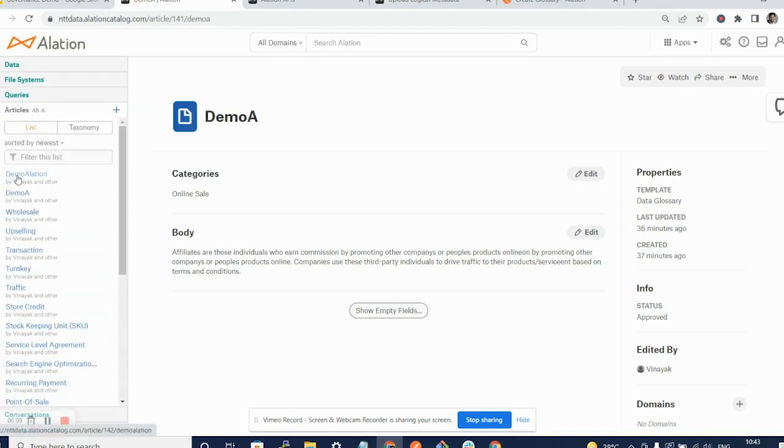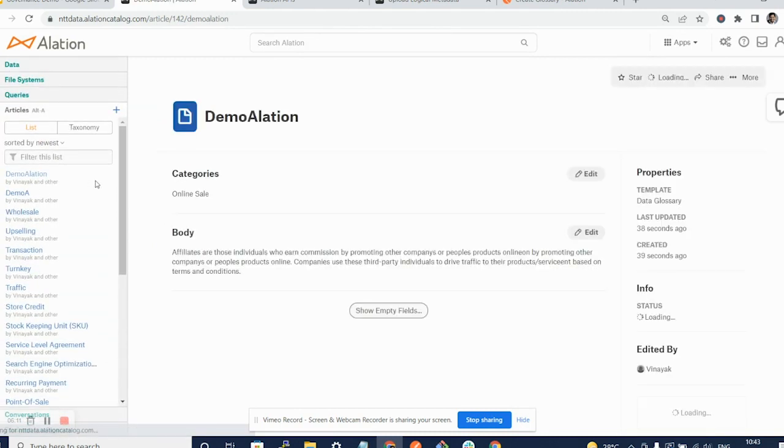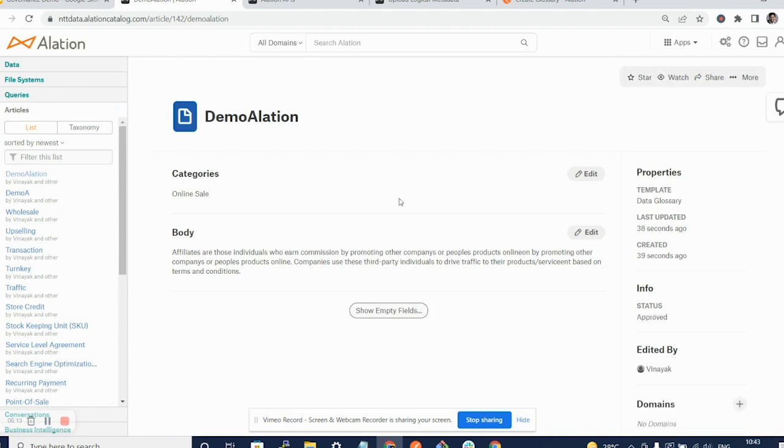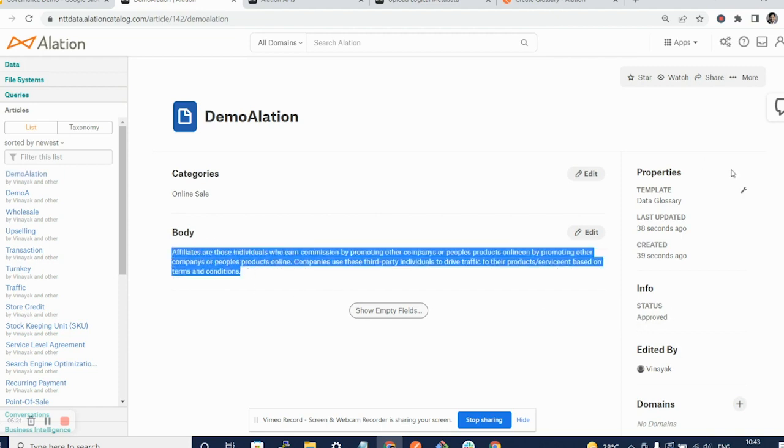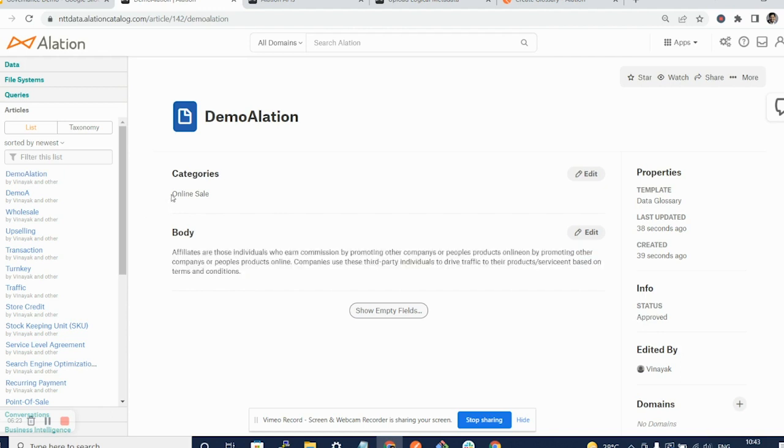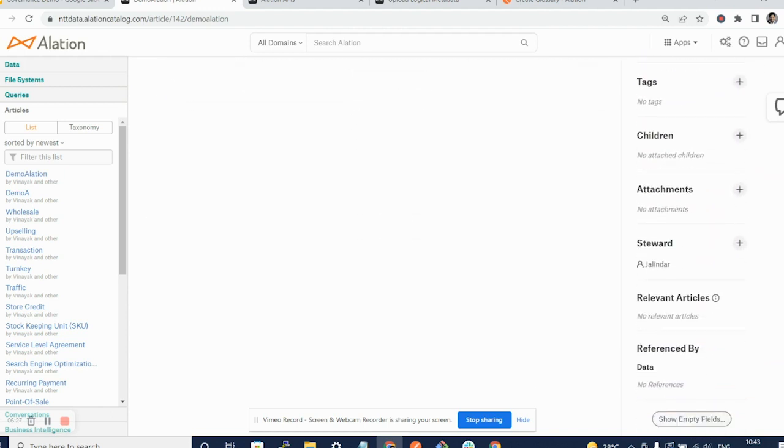Here you can see the page demo relation that has been created. As you can see, we have used the template data glossary. We have put the status as approved. The body contains the description that we had posted here. The category says it's an online sale that we had posted here. If we scroll down, we can see the steward as Jalinder that we had posted here.